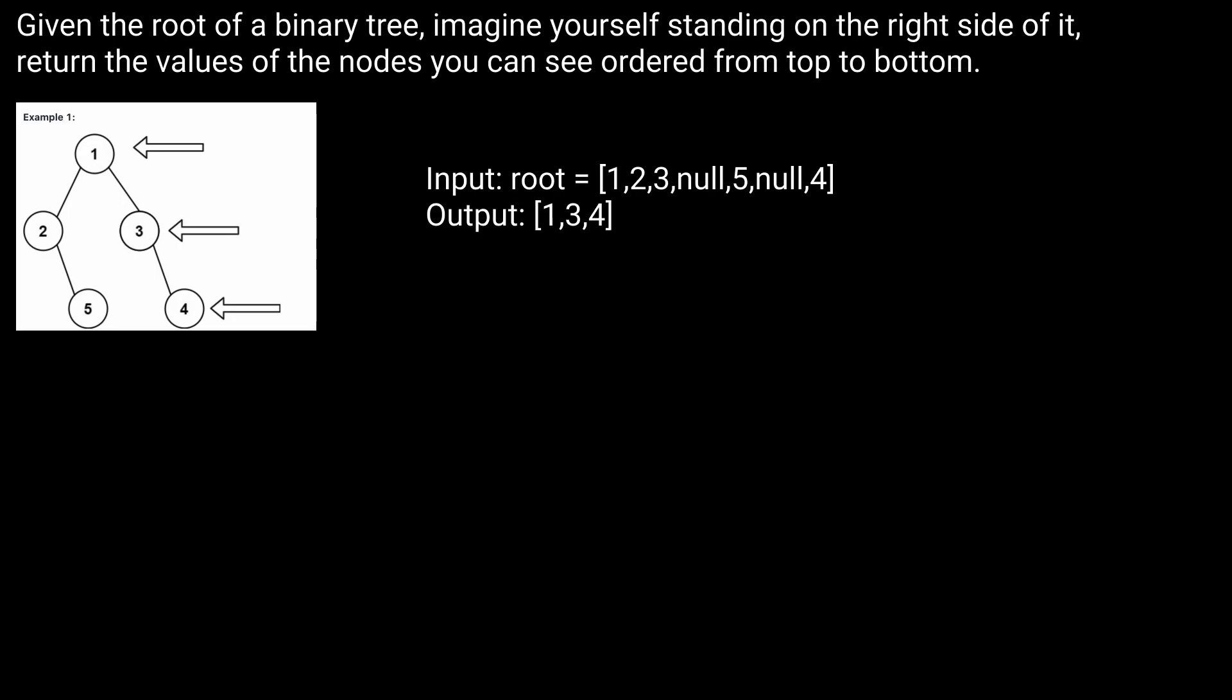Let's read the prompt. Given the root of a binary tree, imagine yourself standing on the right side of it. Return the values of the nodes you can see ordered from top to bottom.